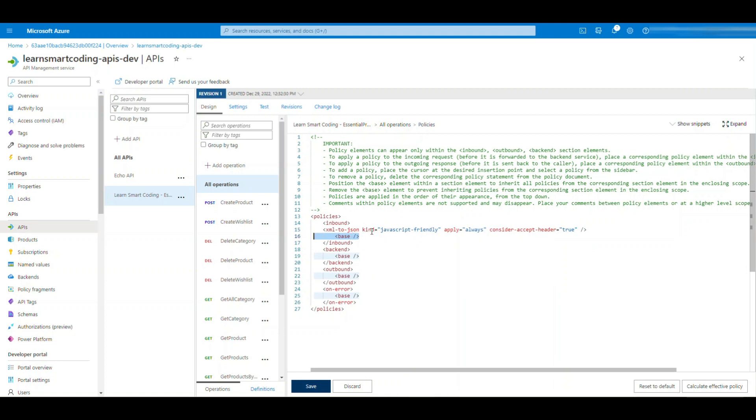Similarly, if you have a base here, which means you can actually apply more policies. If this policy is applied to this API, if there are some global policies, then that also will come into picture along with this, something like that.